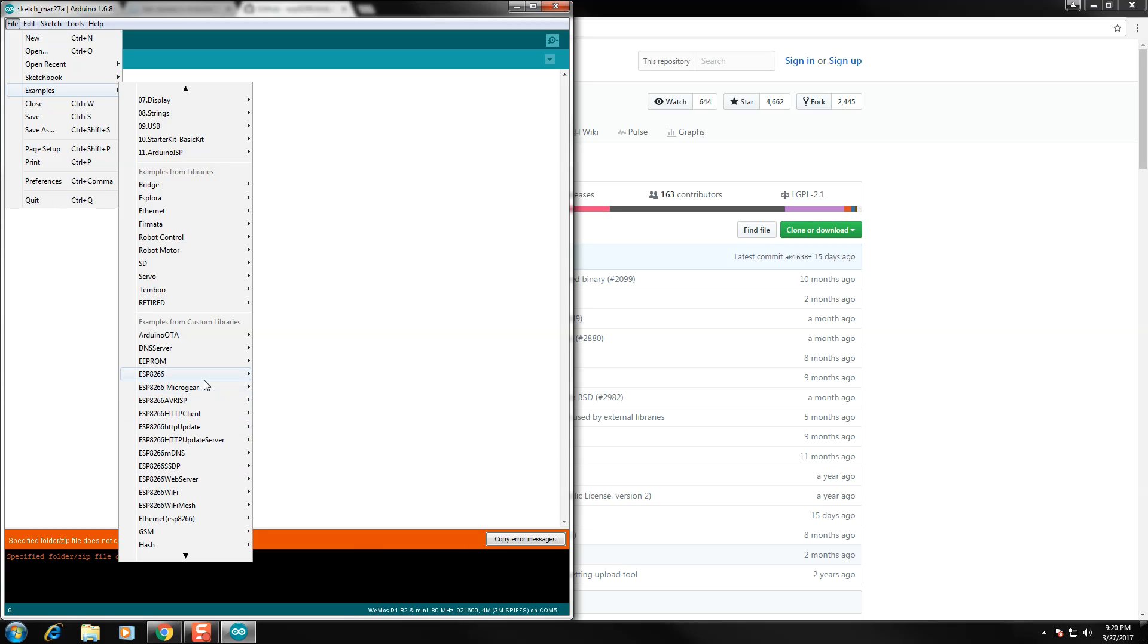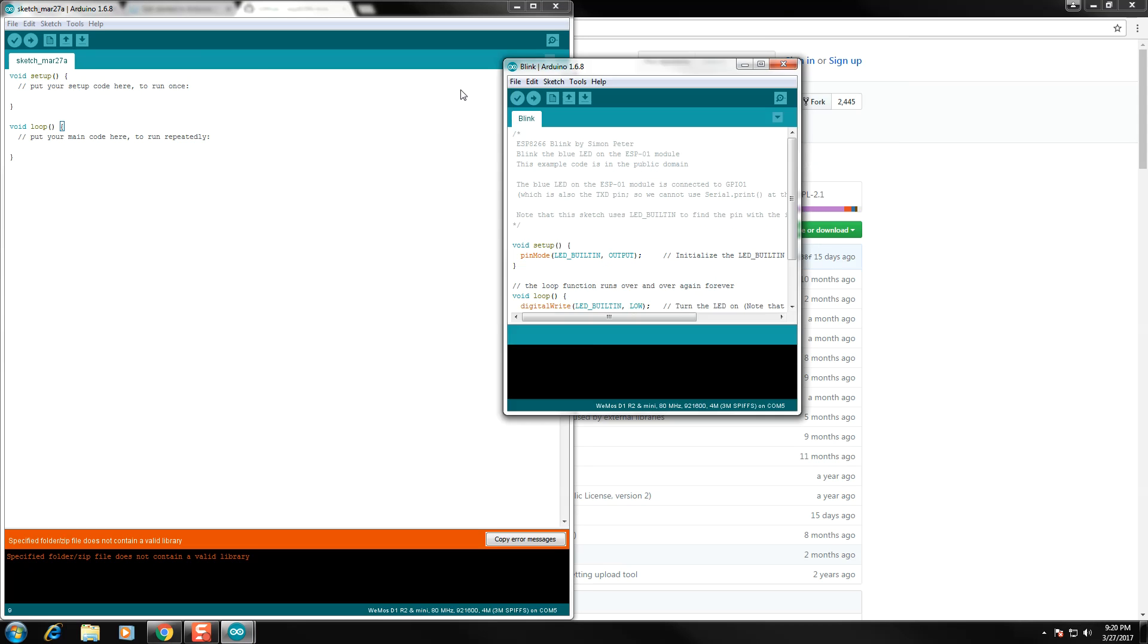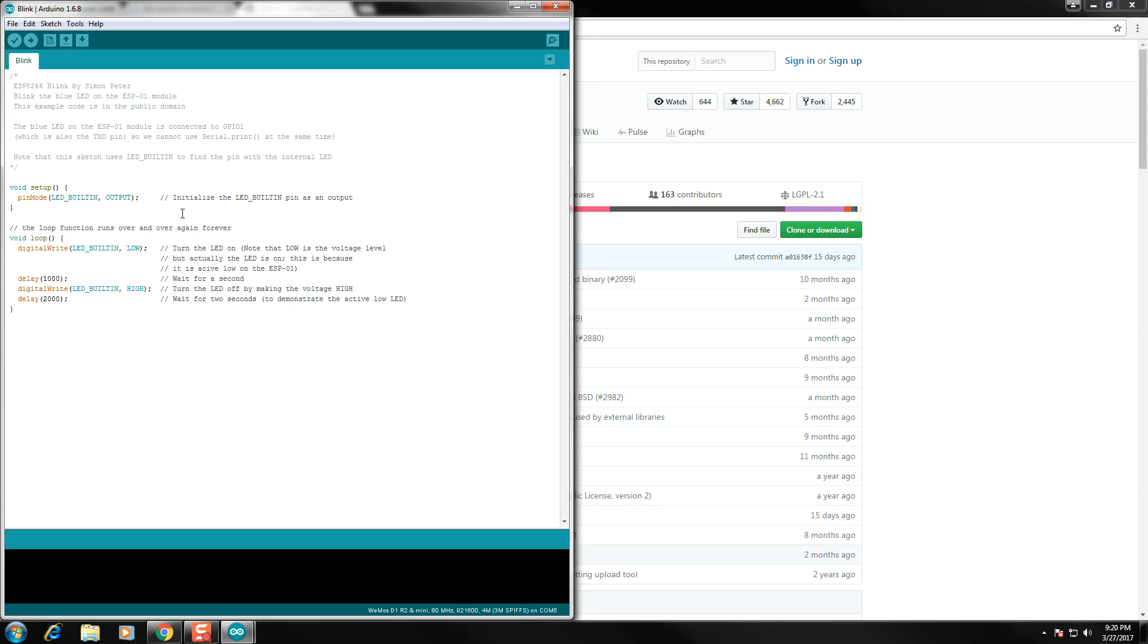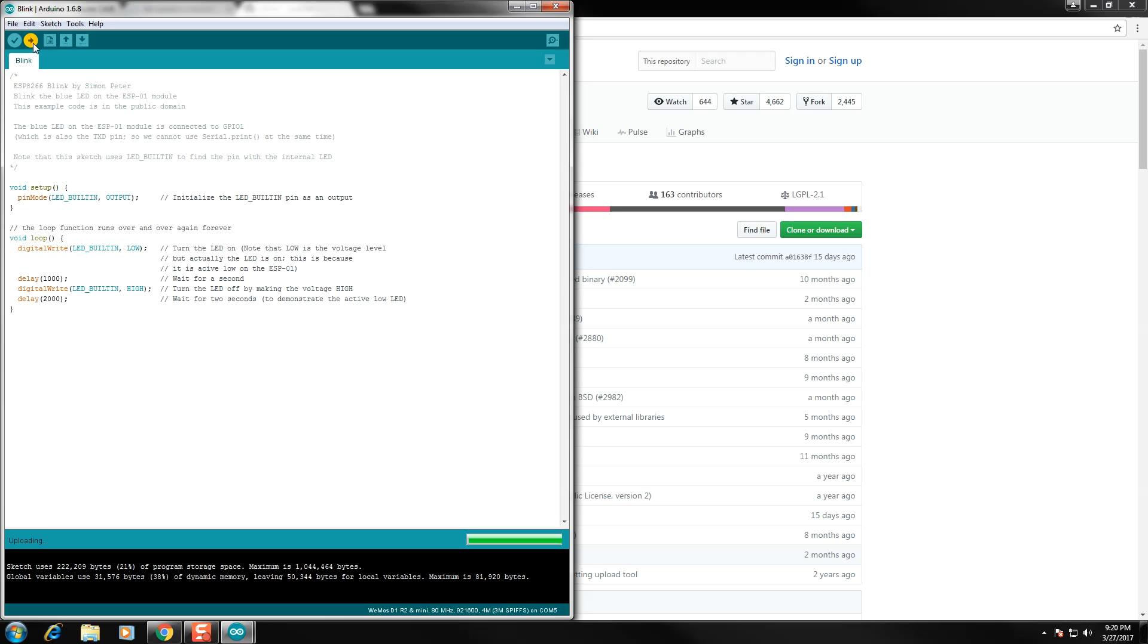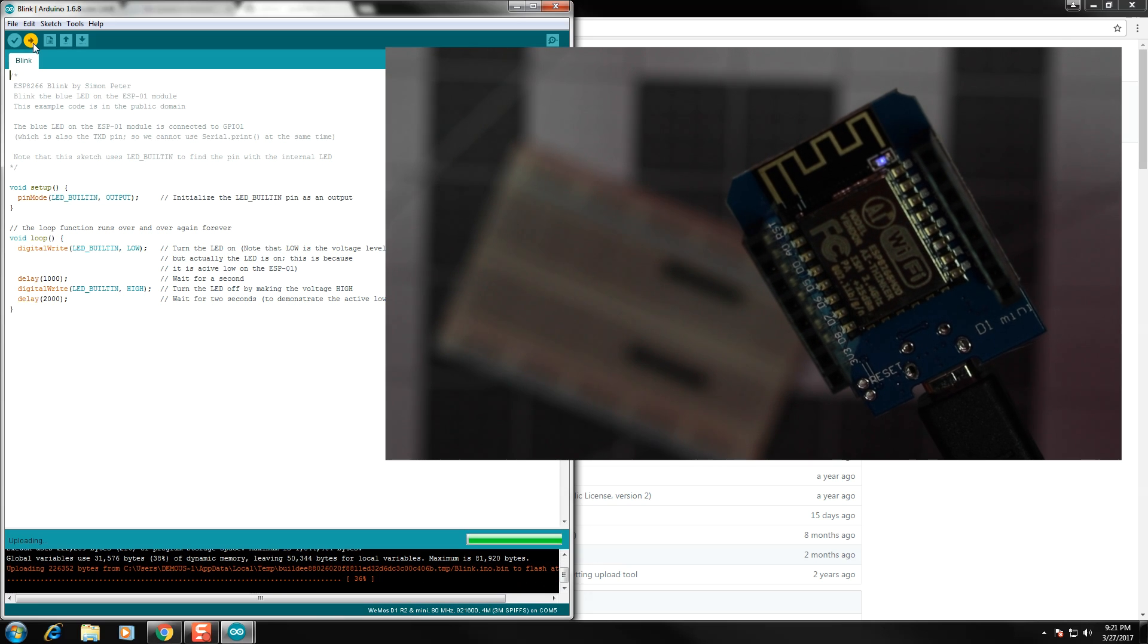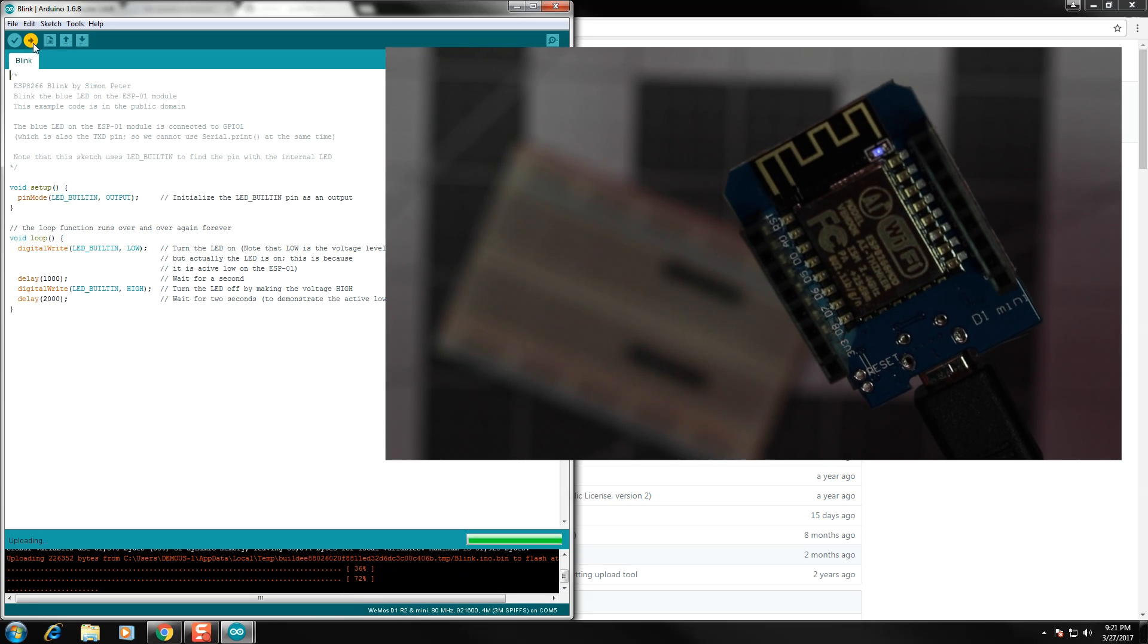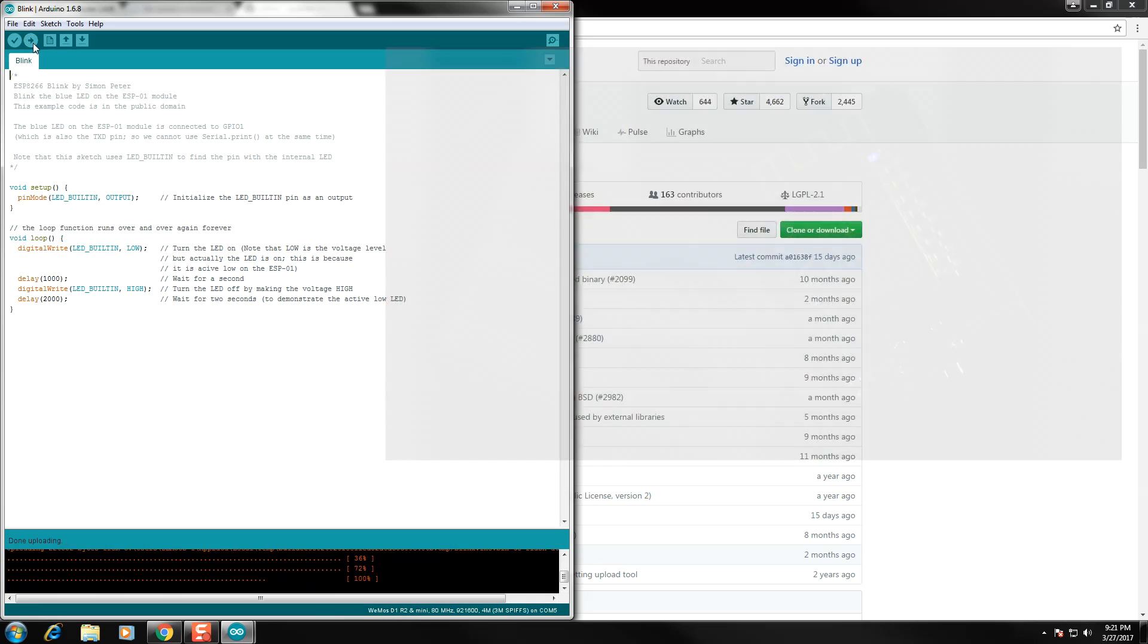We're going to select the ESP8266 Blink Example. This is going to blink the LED that comes installed on the WeMOS board. We're going to click to Compile. It's going to take a few seconds, and then it's going to start the upload. Now, this takes some time, but you'll see the progress bar jump up in a second, and you'll notice that the LED on the WeMOS board will start to blink very rapidly. Once it reaches 100%, you know the code has been uploaded successfully, and there were no errors.